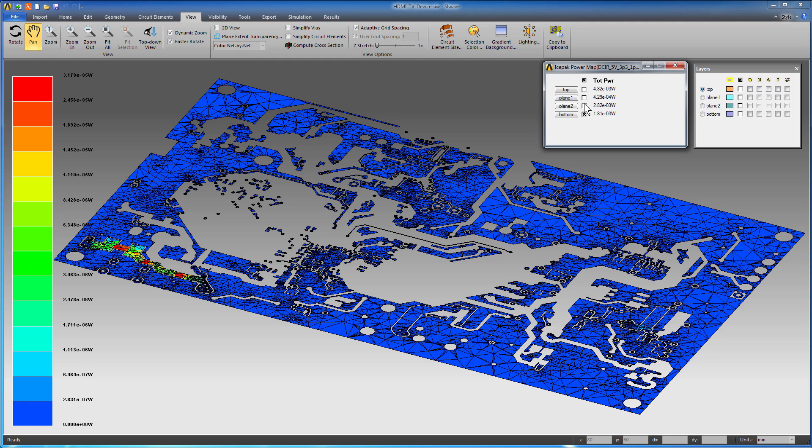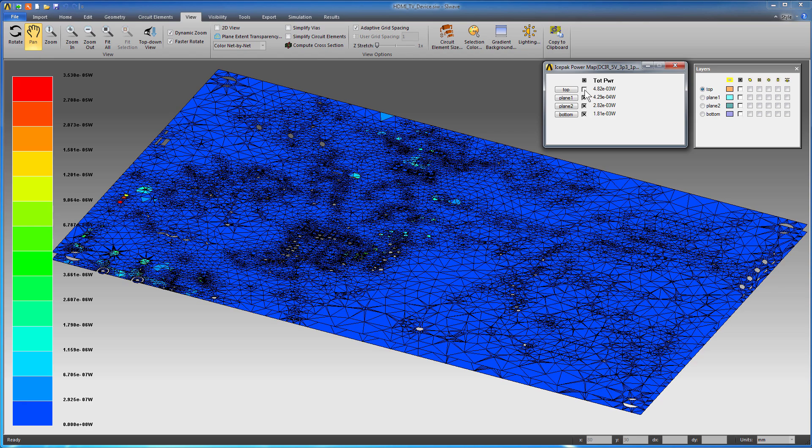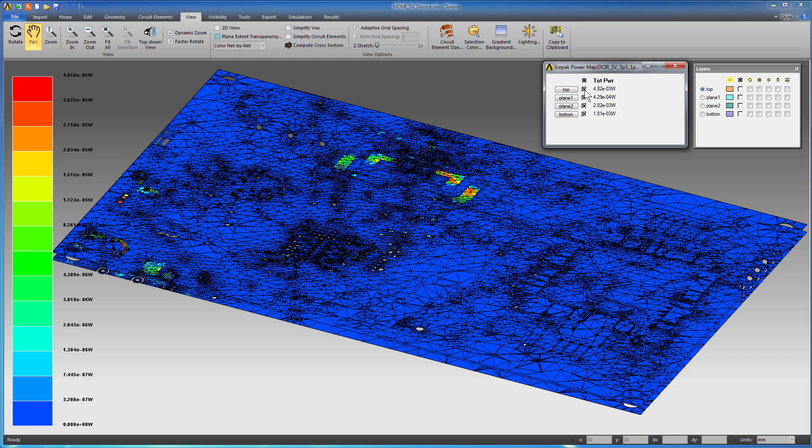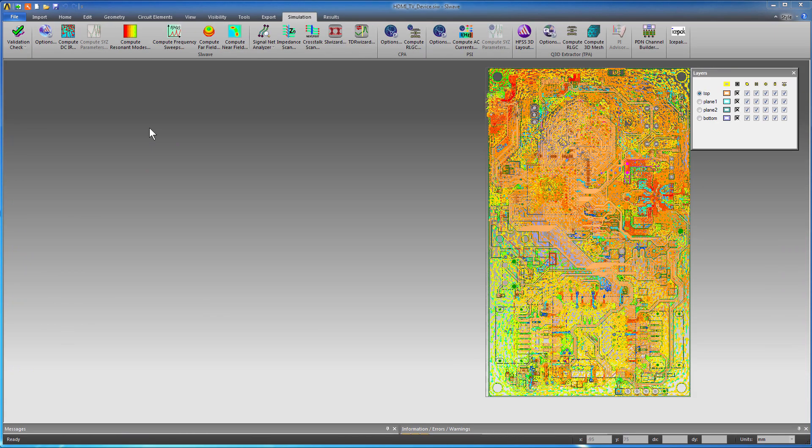A recent improvement in the SIWAVE Icepack link is the ability to transfer the I2R power losses on a triangular mesh, allowing for smoother interpolation and smaller mesh sizes in Icepack.